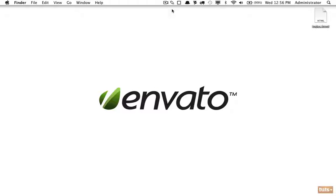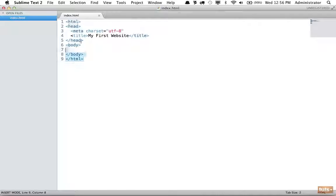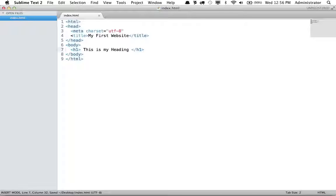Up until now we've only briefly touched on the idea of headings, so let's dig a bit deeper and learn all of the various headings that are available to us. I will return to Sublime and we have a fresh HTML page. Right now you know about heading one tags — when it comes to headings we have six levels: h1, h2, h3, h4, h5, and h6.